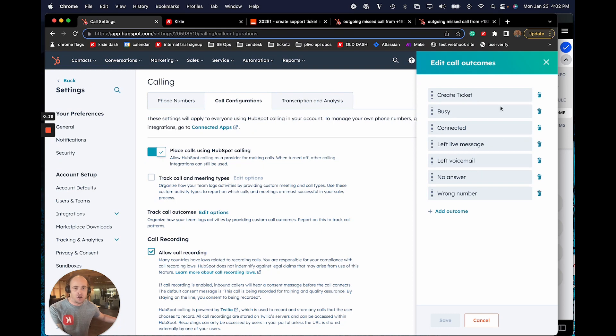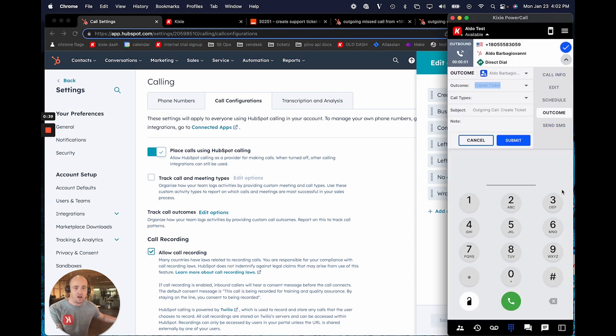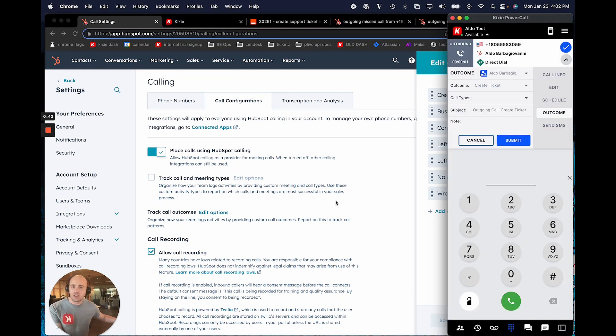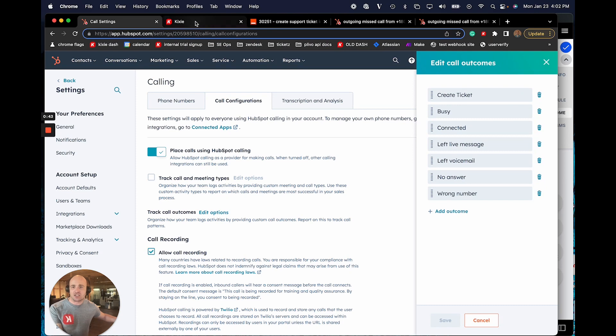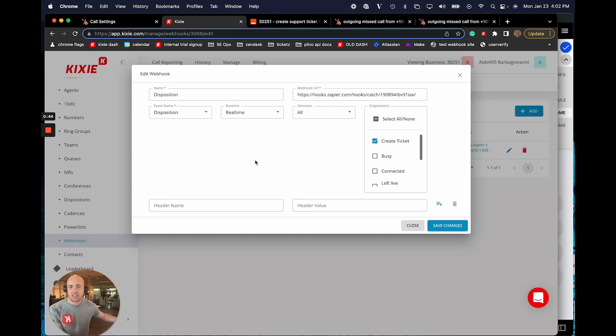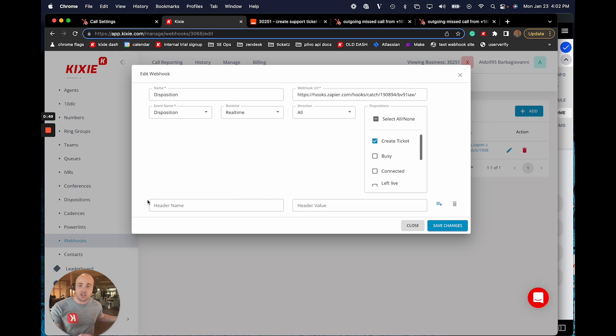So as you can see here, all of my HubSpot call outcomes are reflected. So the next step is actually to go into the Kixi dashboard and we're going to use webhooks to build this automation out.